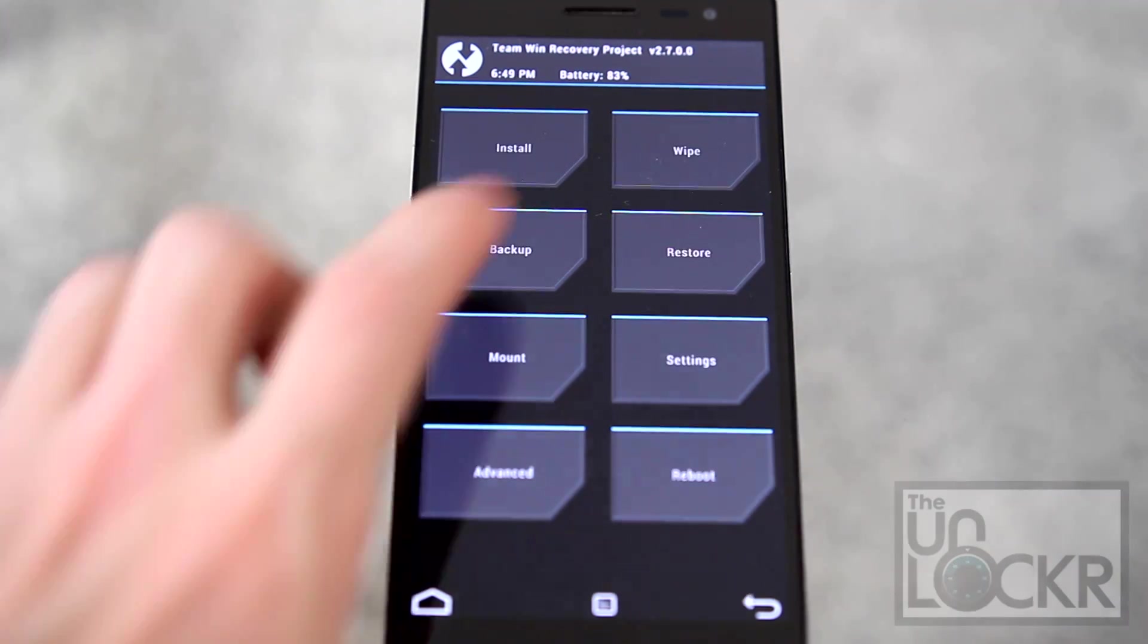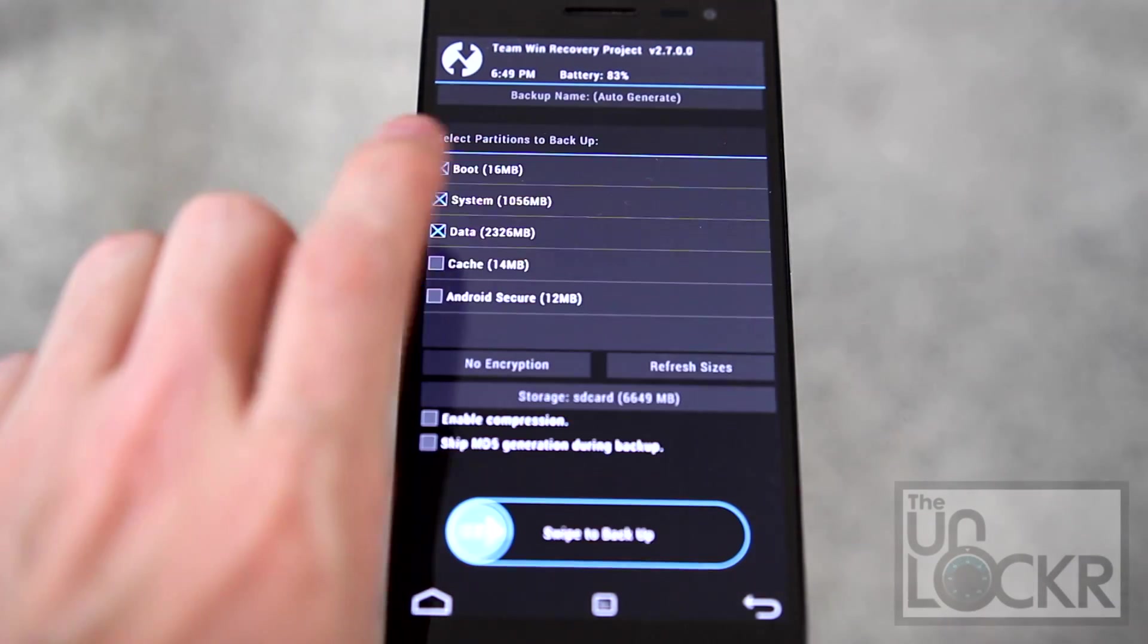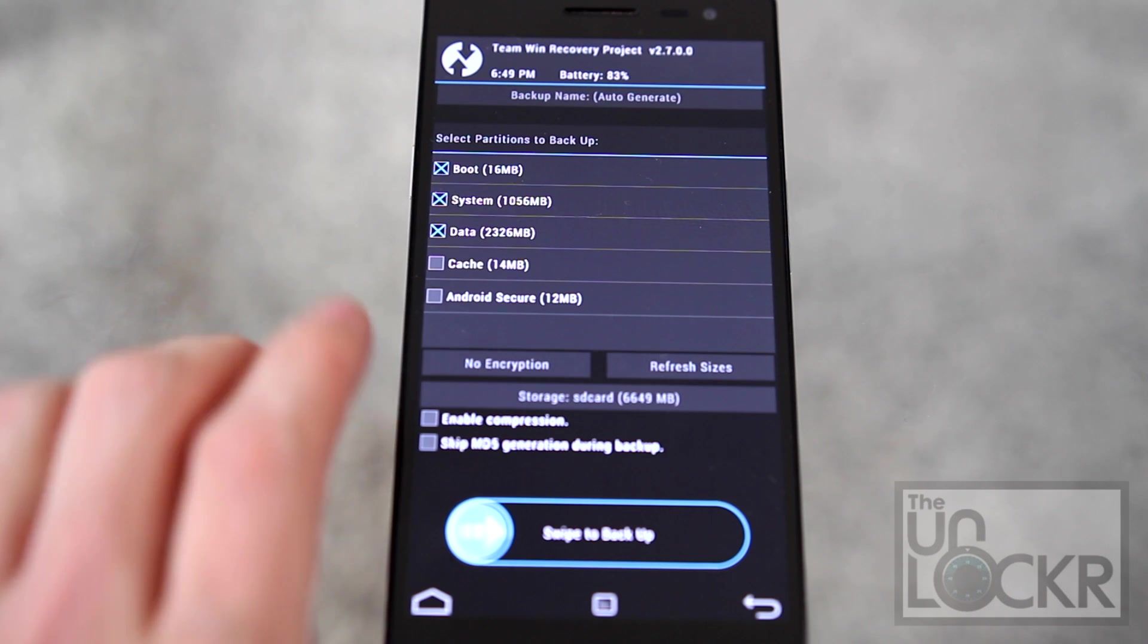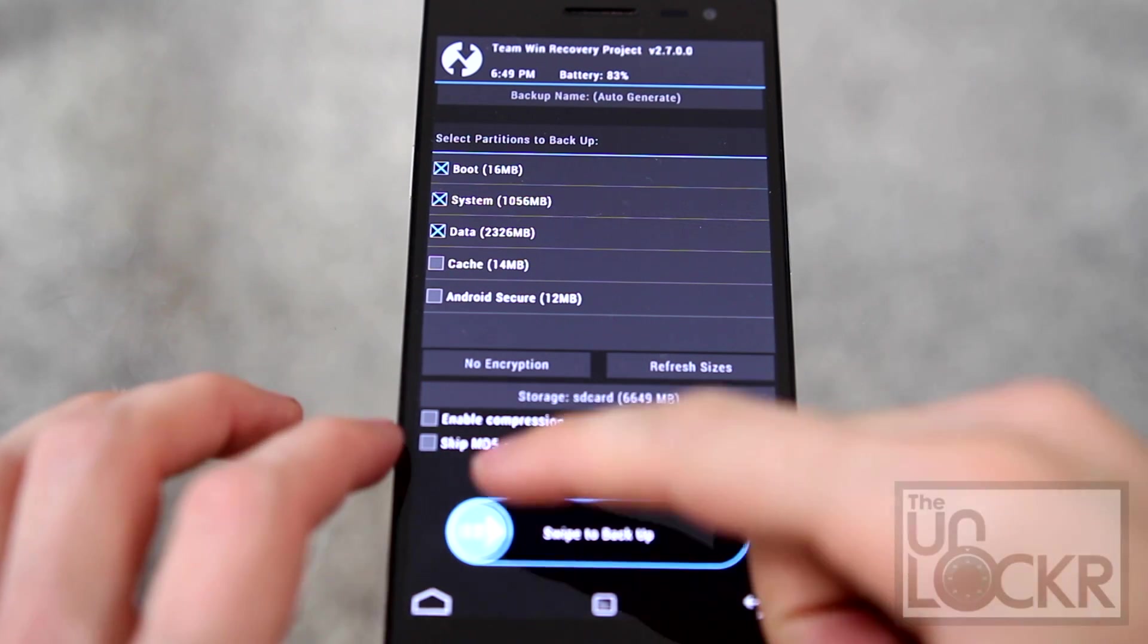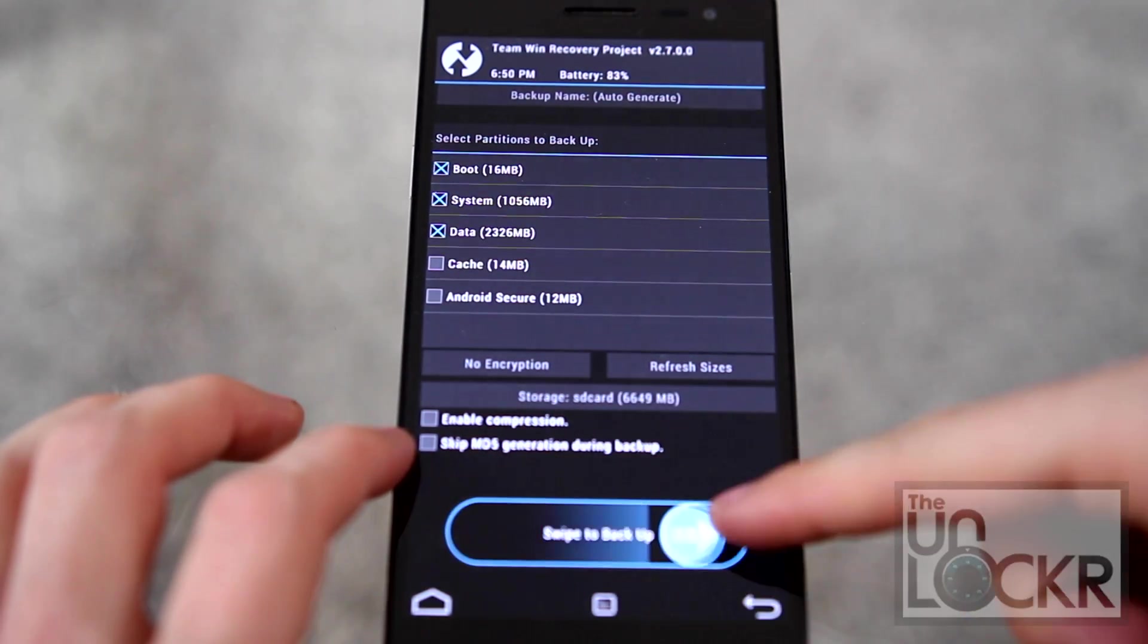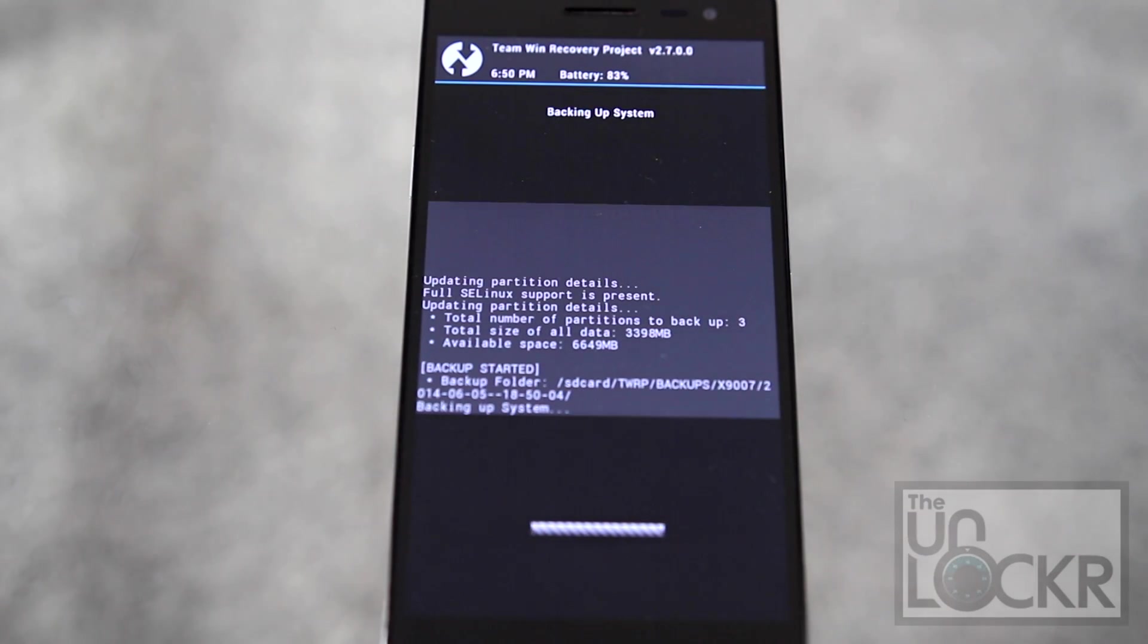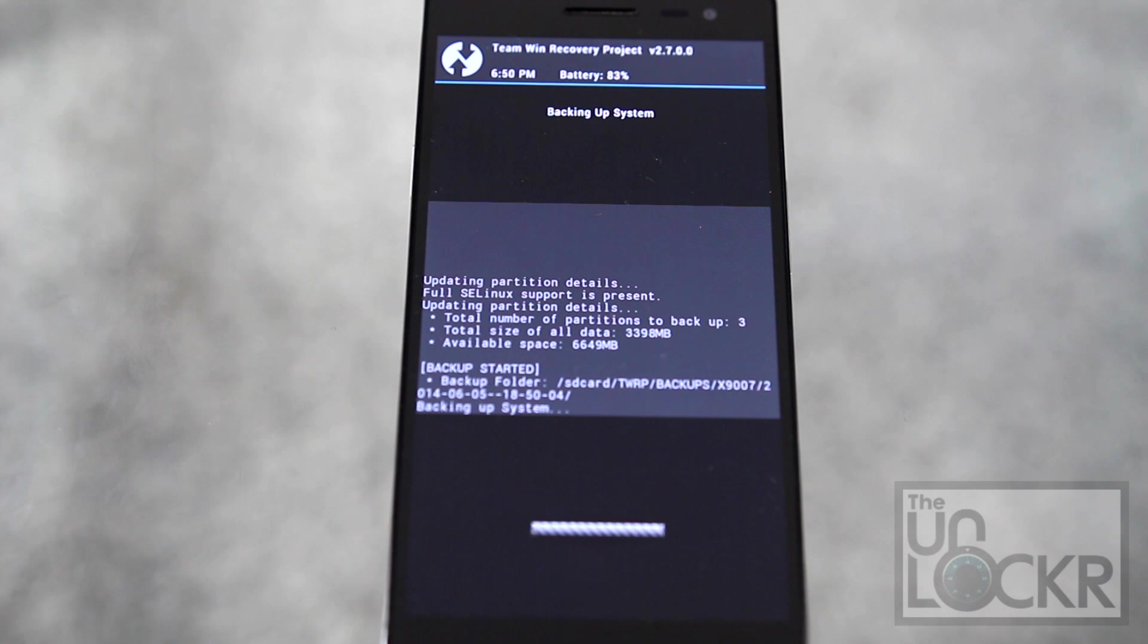Once it does, we're just instantly going to go to backup and then swipe to backup. And this will perform a backup of our entire system just in case we ever want to return to stock or in case something goes wrong that you do down the road.